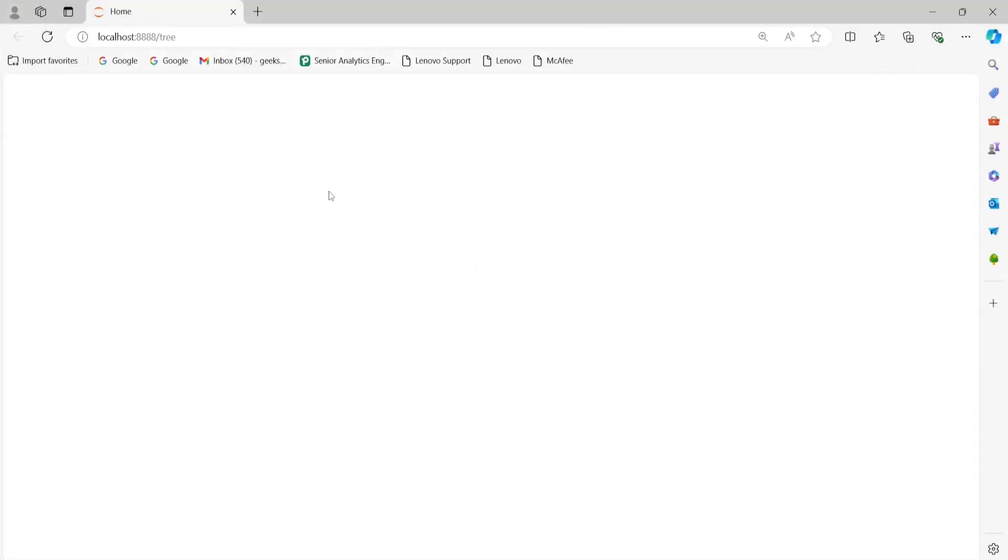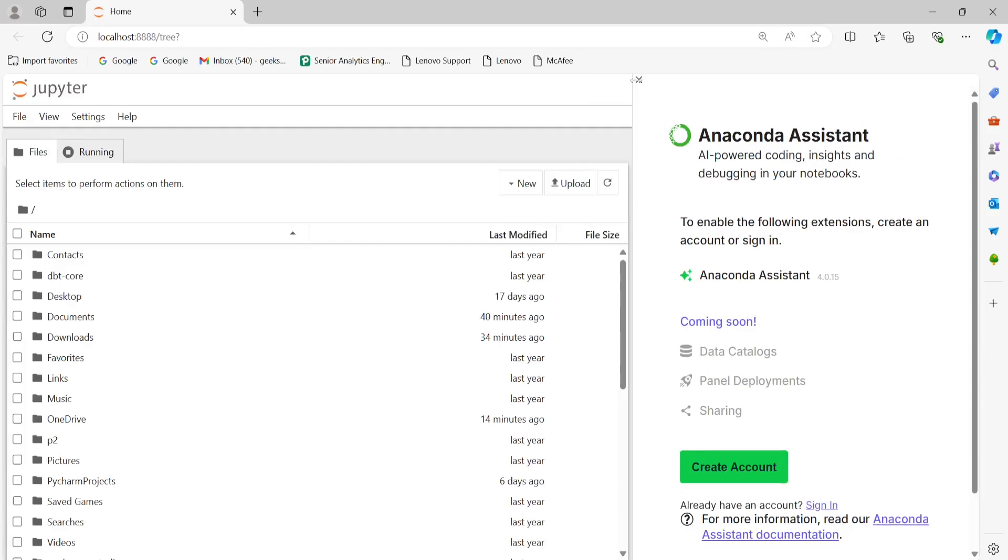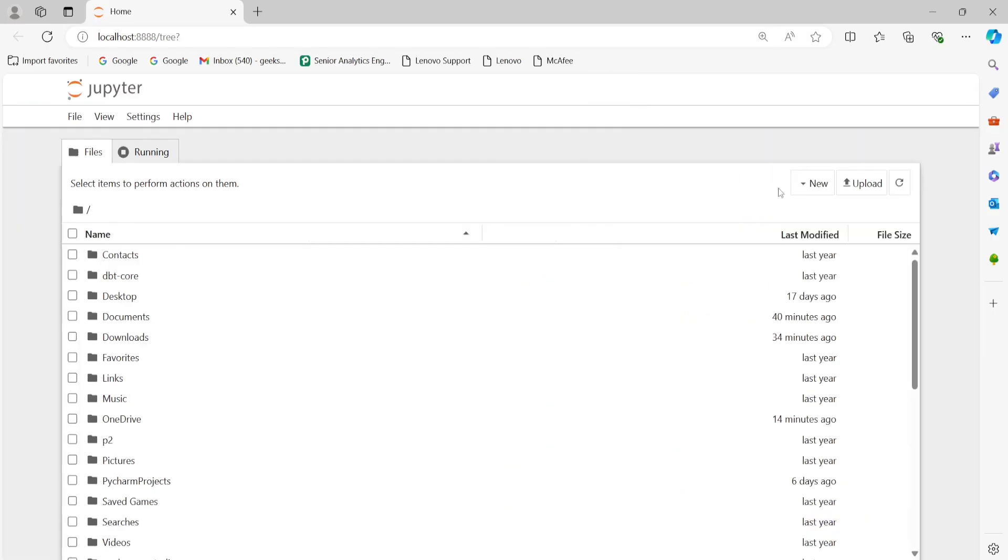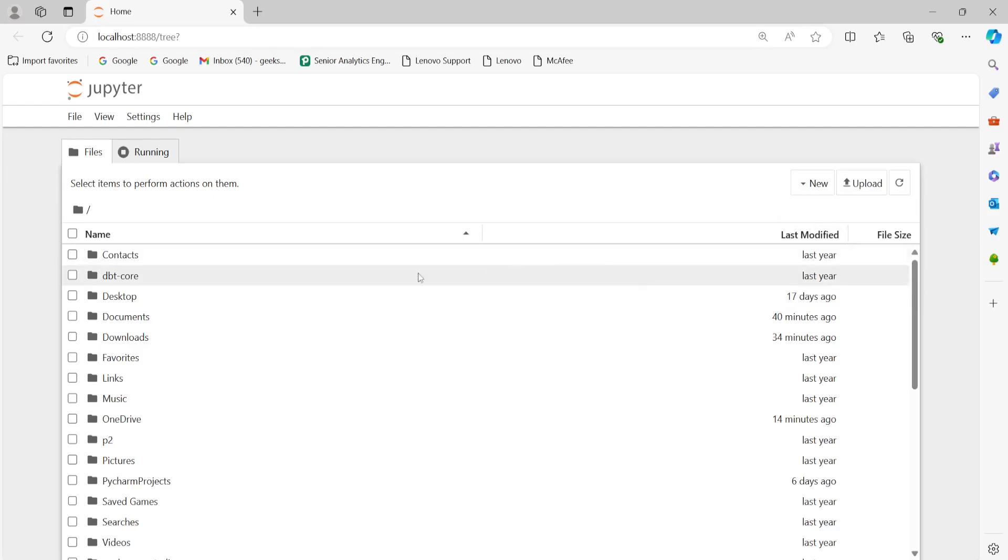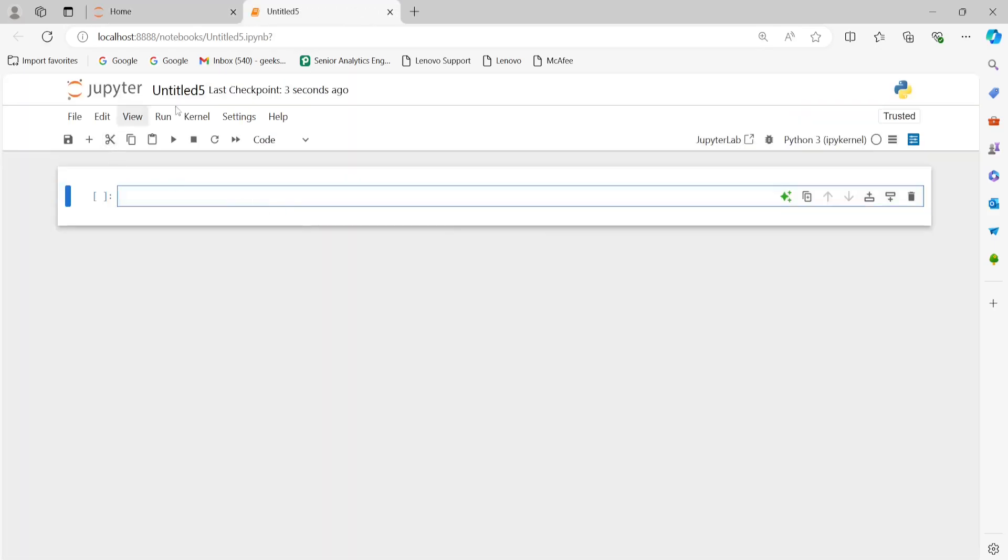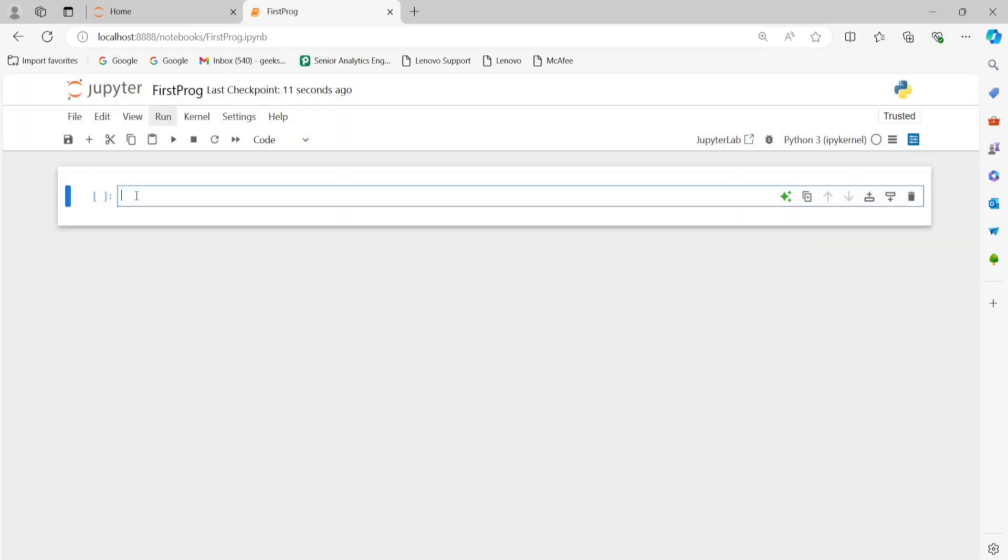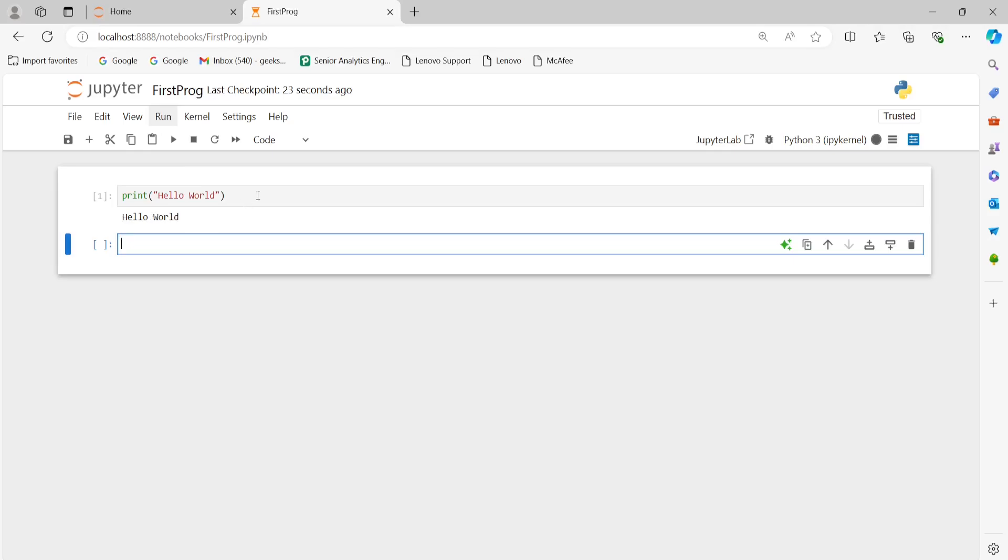And after that, I'm going to create a new notebook and I will create my first program. Now after that, just close this and from here, I'm going to create a new notebook. And I'm going to name this notebook as my first program. First program. Rename this and just print hello world. And just run hello world.